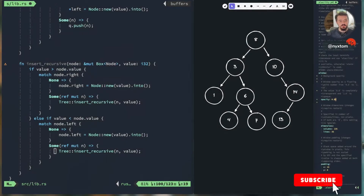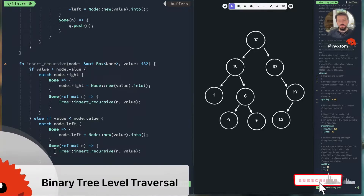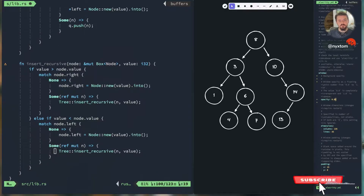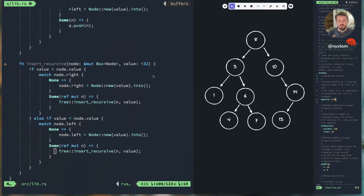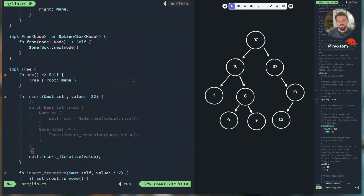Welcome back. Today we're doing binary tree level order traversal — it is the first of the set of traversal algorithms that we'll be implementing. For this algorithm, we're only going to be implementing the iterative solution. This video is also based off of a previous video on the insert algorithm for the binary tree, so if you haven't watched that video, go back and watch it, then come back to this one.